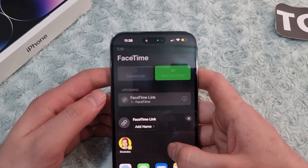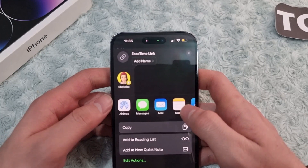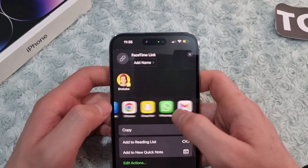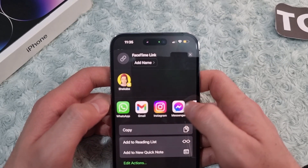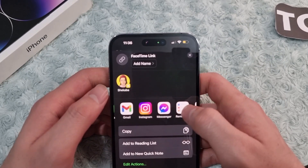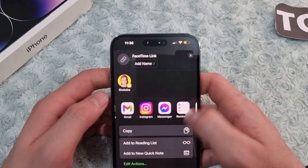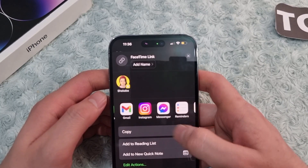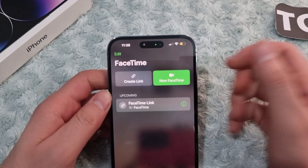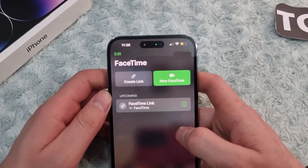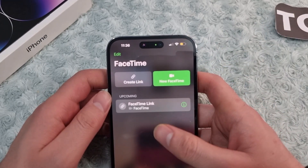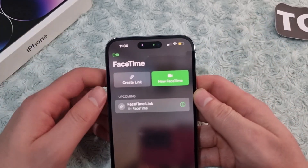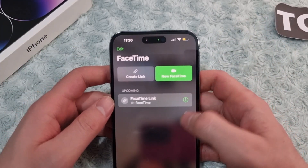To share the link, tap 'Create Link' and slide to select the person you want to send it to. You can also share the link via social media apps like Snapchat, Instagram, or Messenger. If you just want to copy the link, tap 'Copy' and then paste it into WhatsApp, Facebook Messenger, or anywhere else — and people can join the call by tapping on the link.